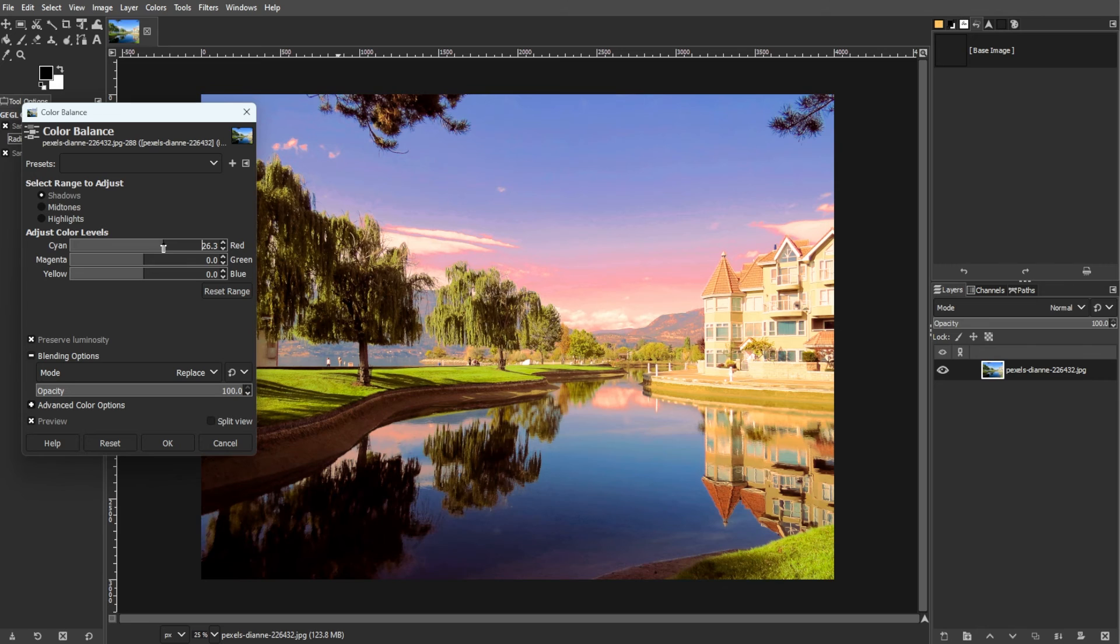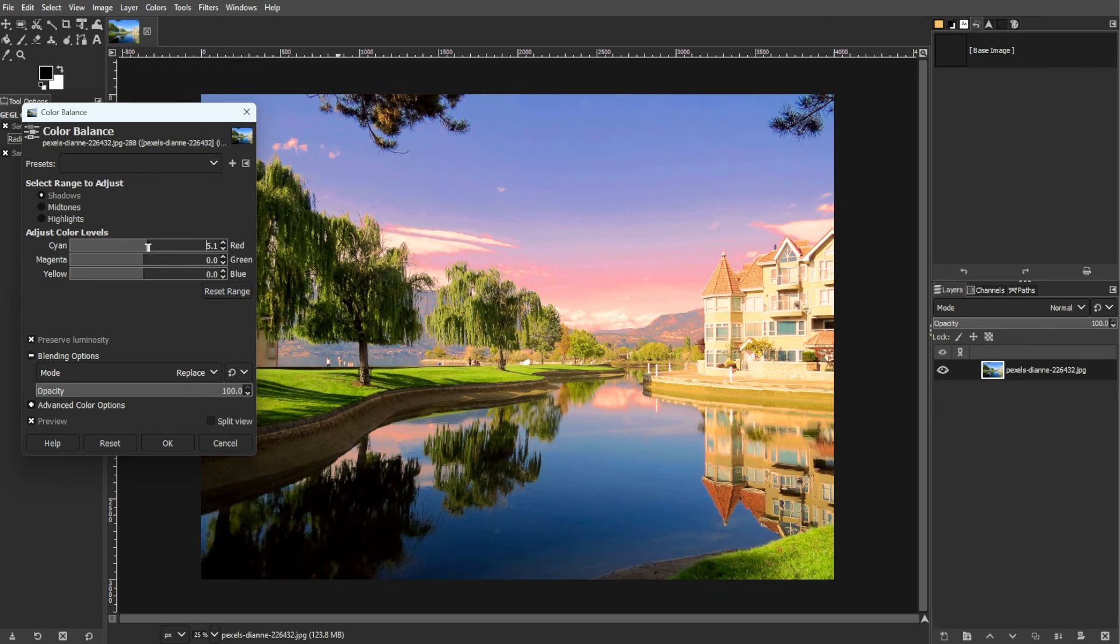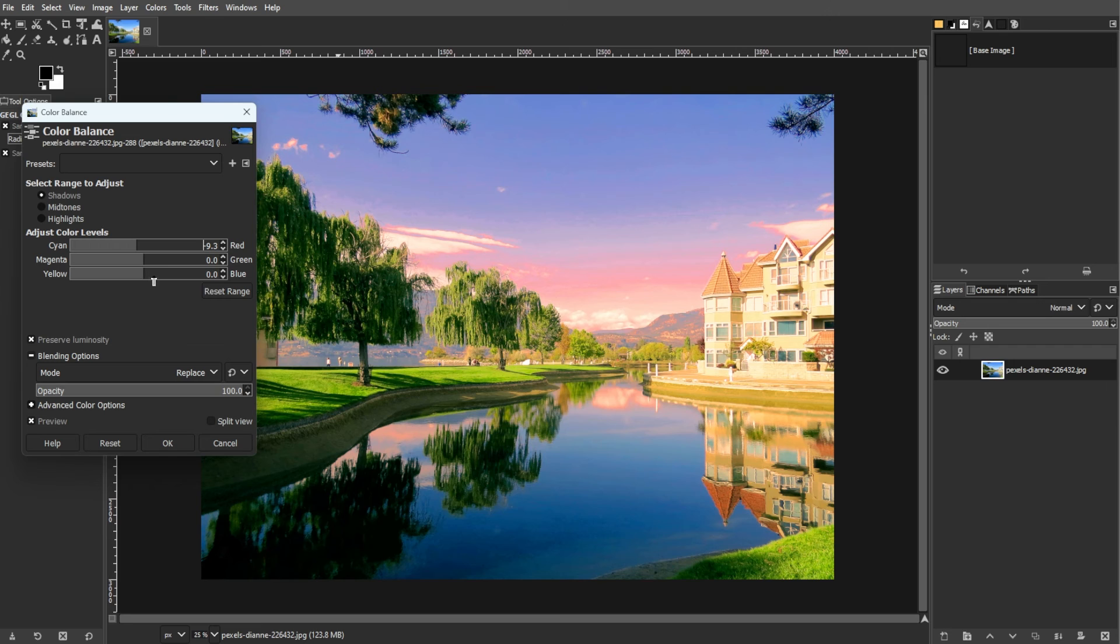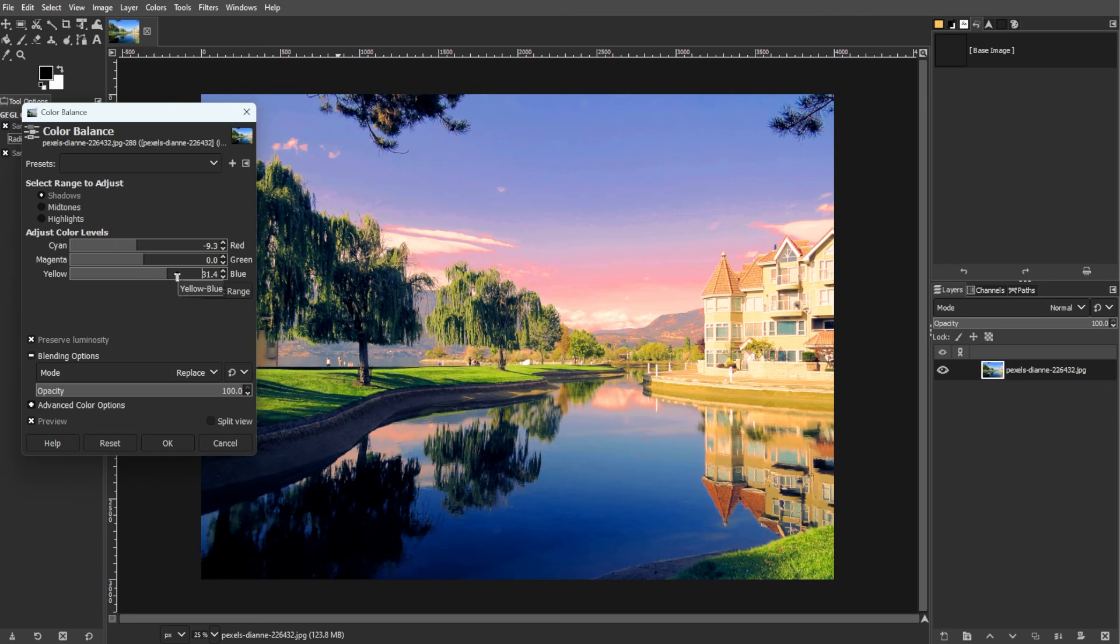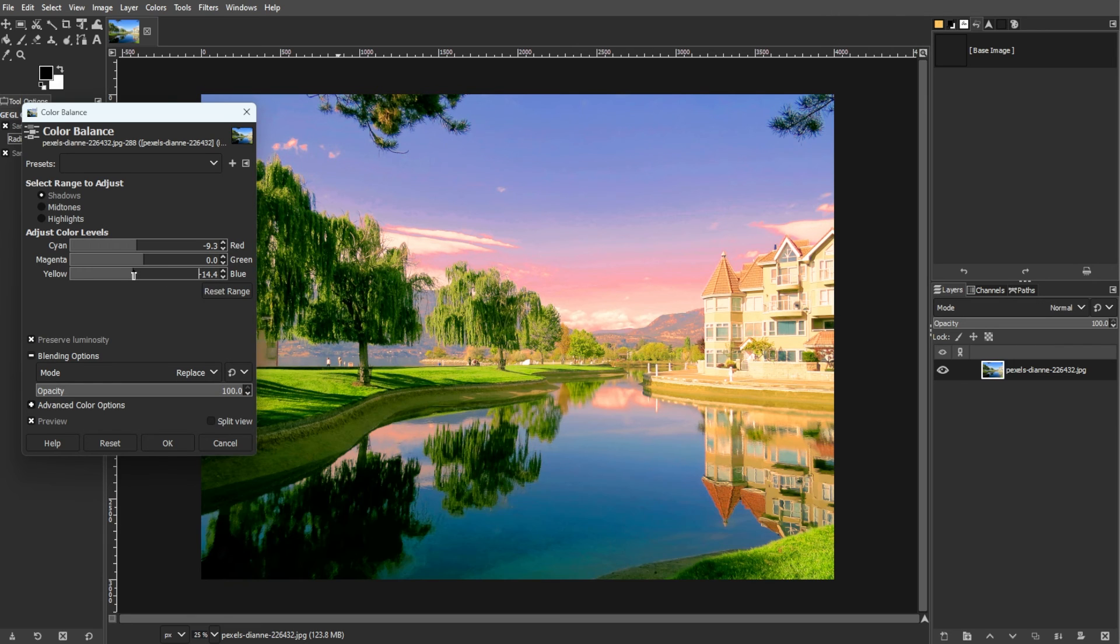And last, for recommendation, consider using a color calibration device like the Spyder X Pro for improved color accuracy even with budget options.